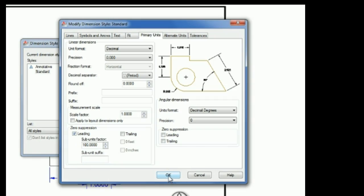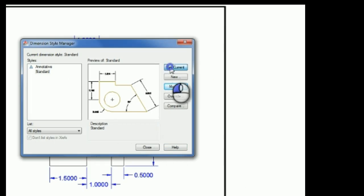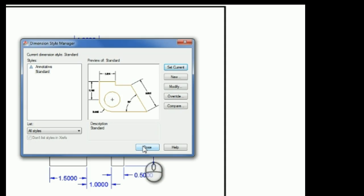And I'm all done, so I'm going to pick OK, and then I like to always pick Set Current here, just as a habit, and pick Close.